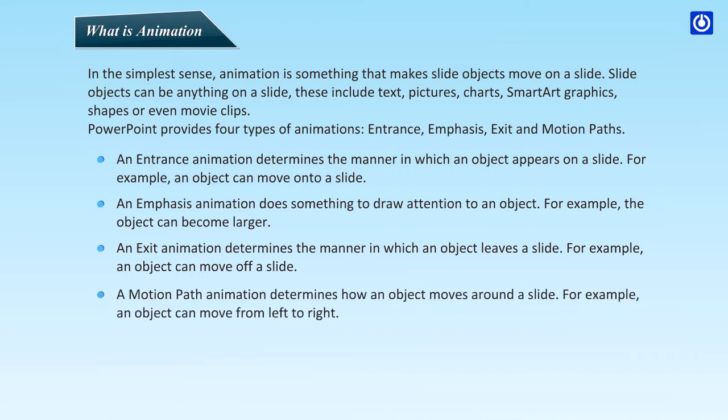A motion path animation determines how an object moves around a slide. For example, an object can move from left to right.